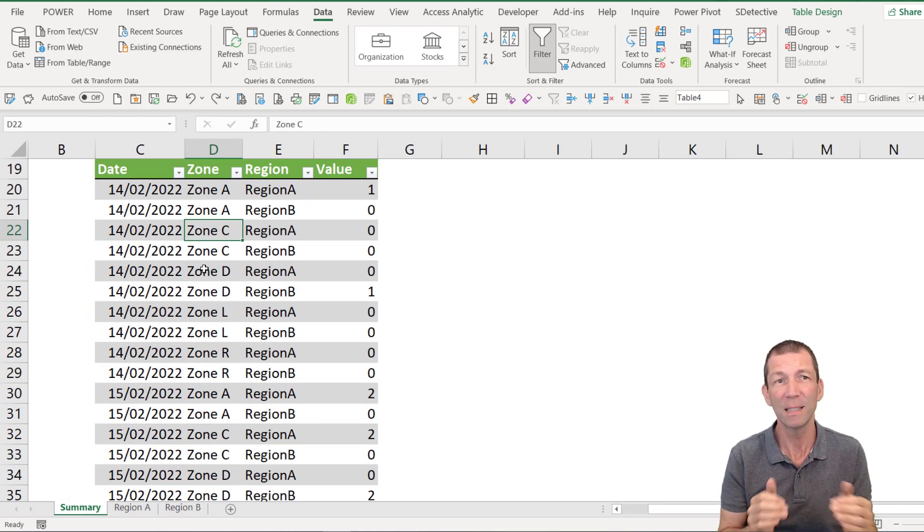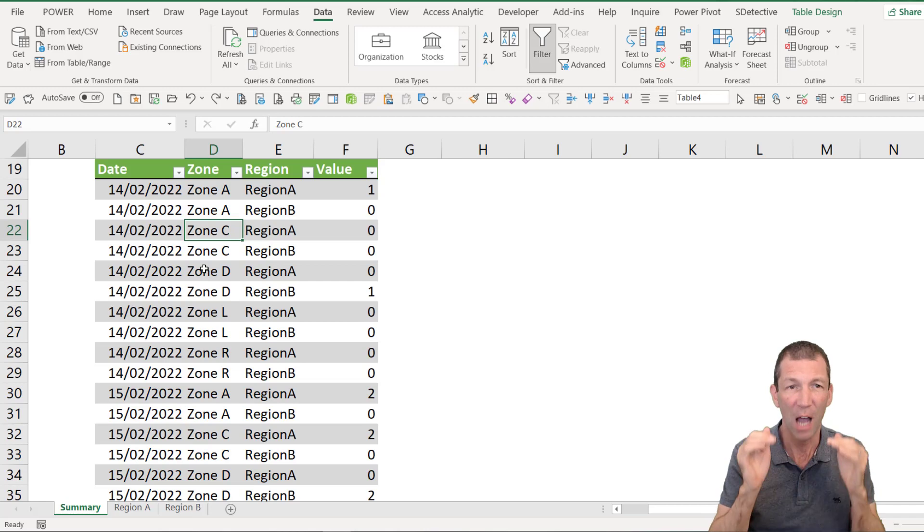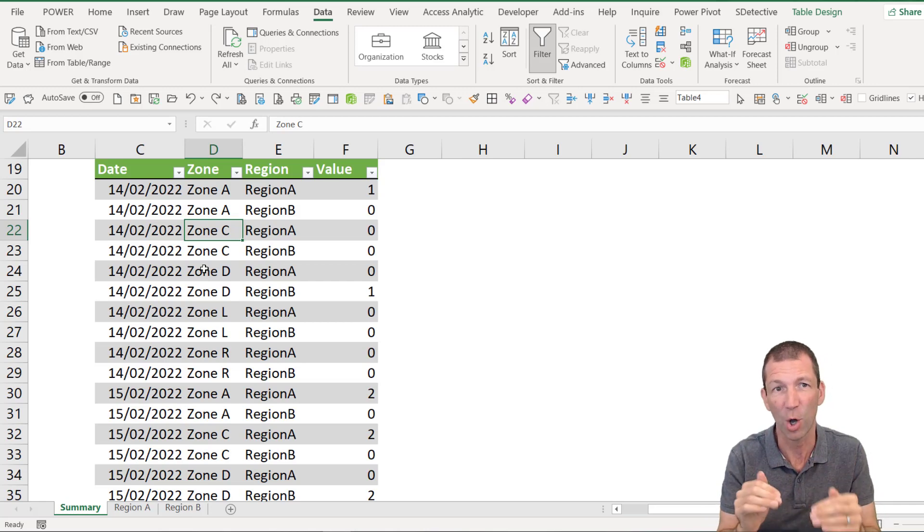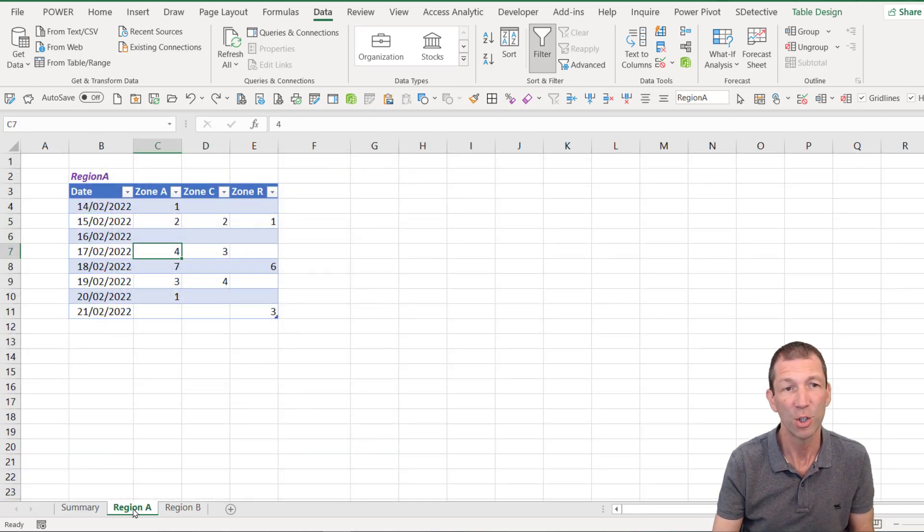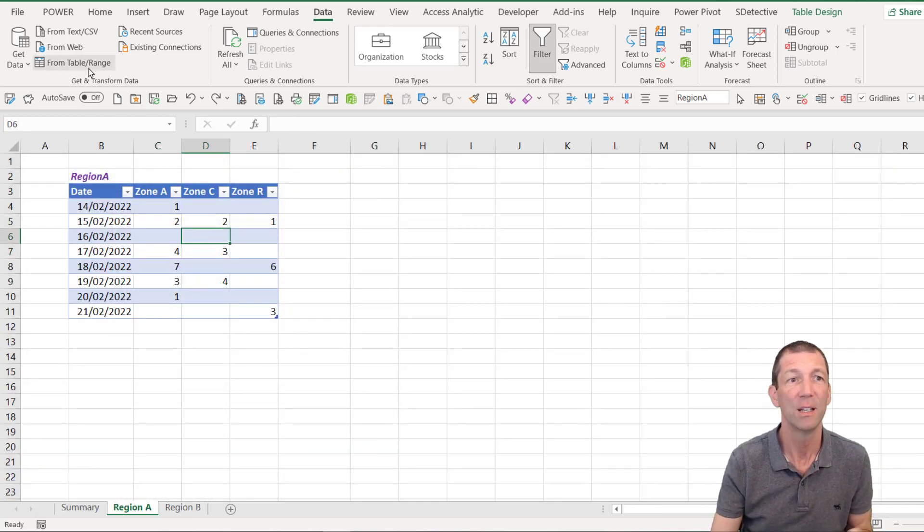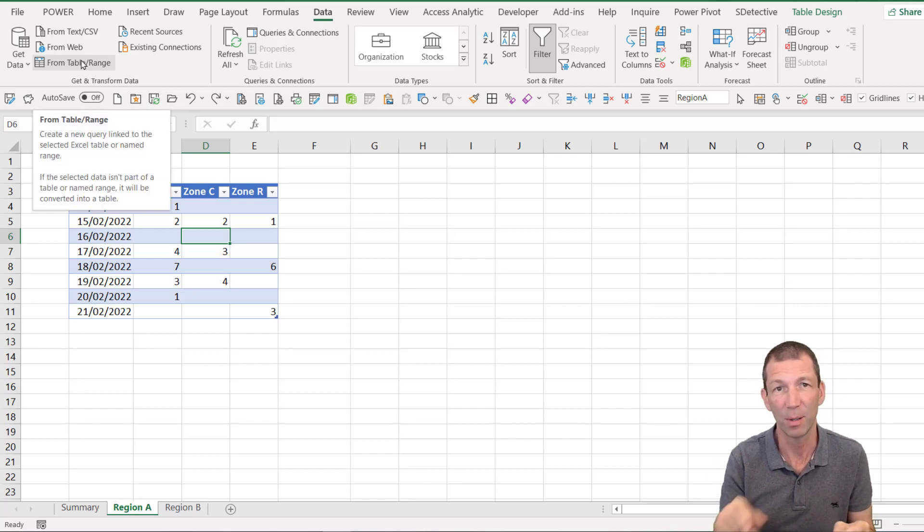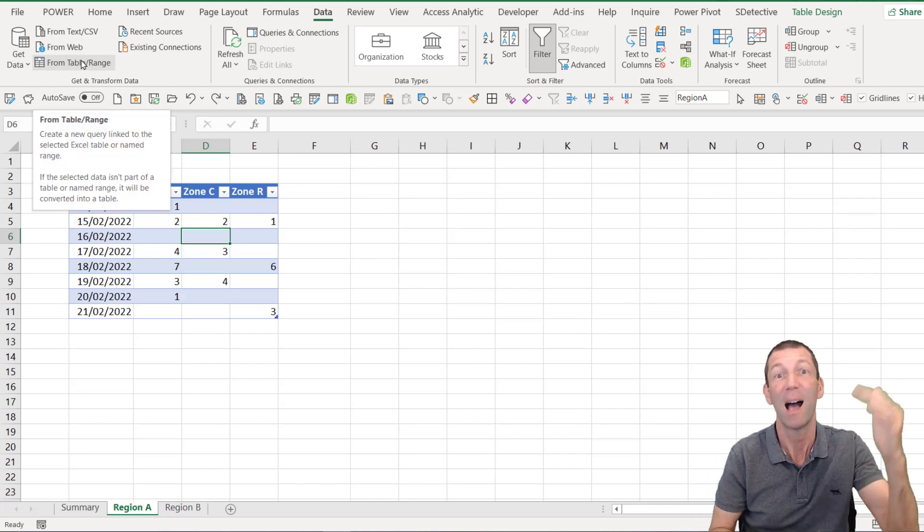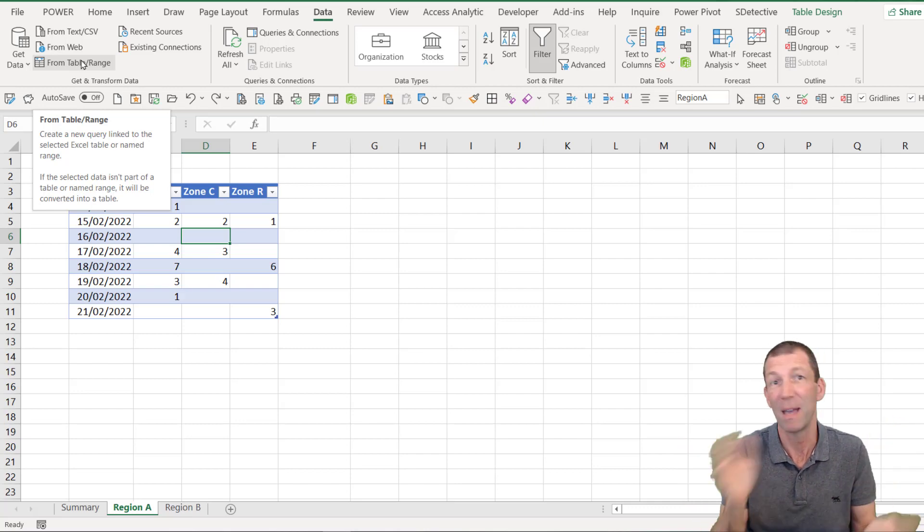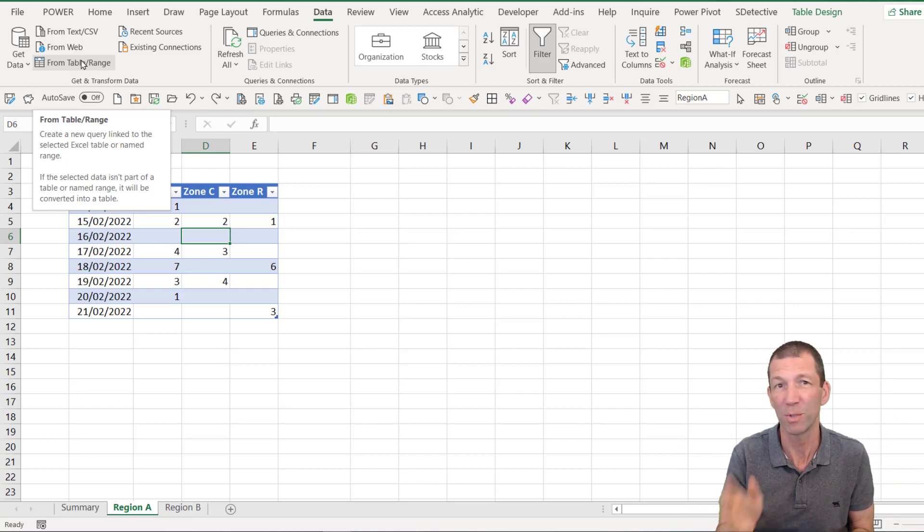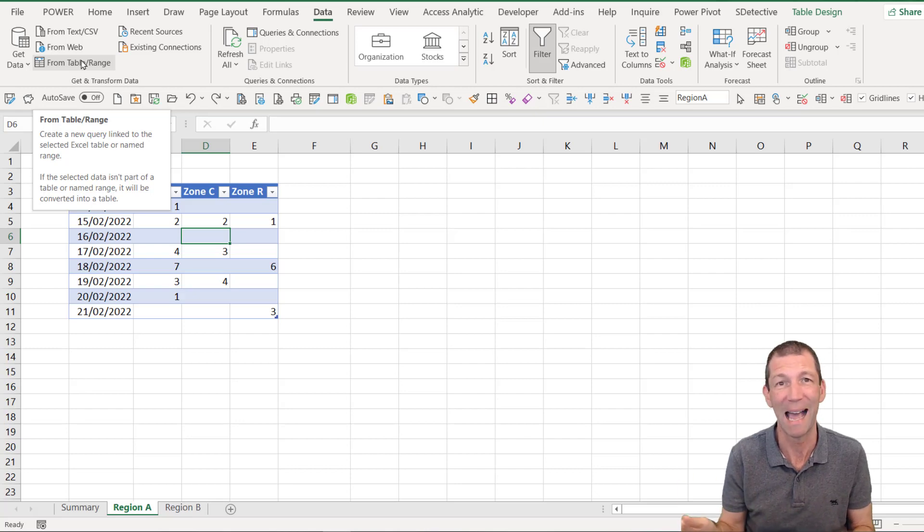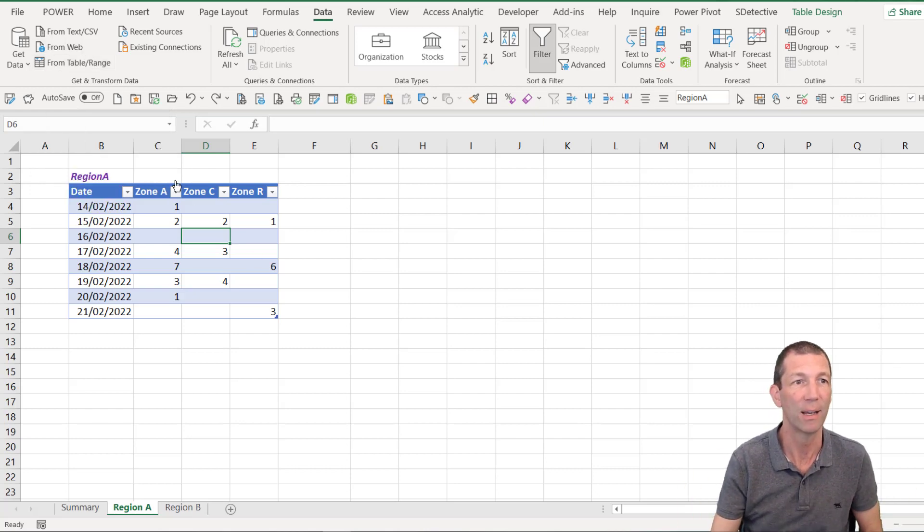Building this manually and hard coding in the column names isn't too bad. You would simply click on this table, from table slash range, click on the other table, the region B one, from table, append them, maybe unpivot, but it's not flexible. When columns change, things will break. When new tables get added, you've got to go and add them and append them. So this is the trick.